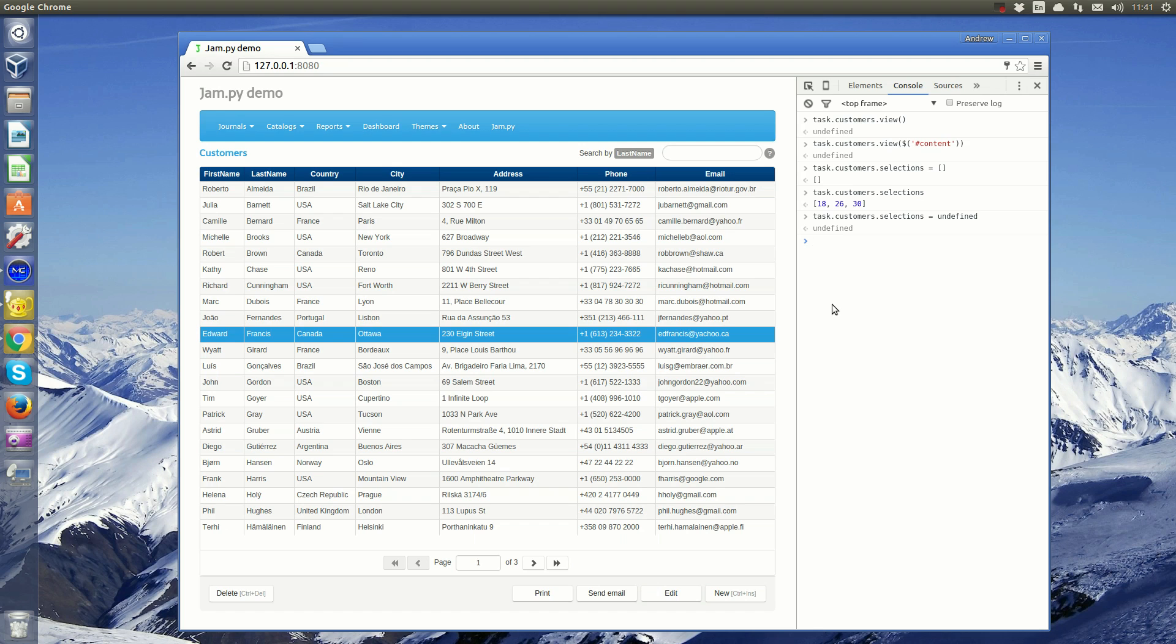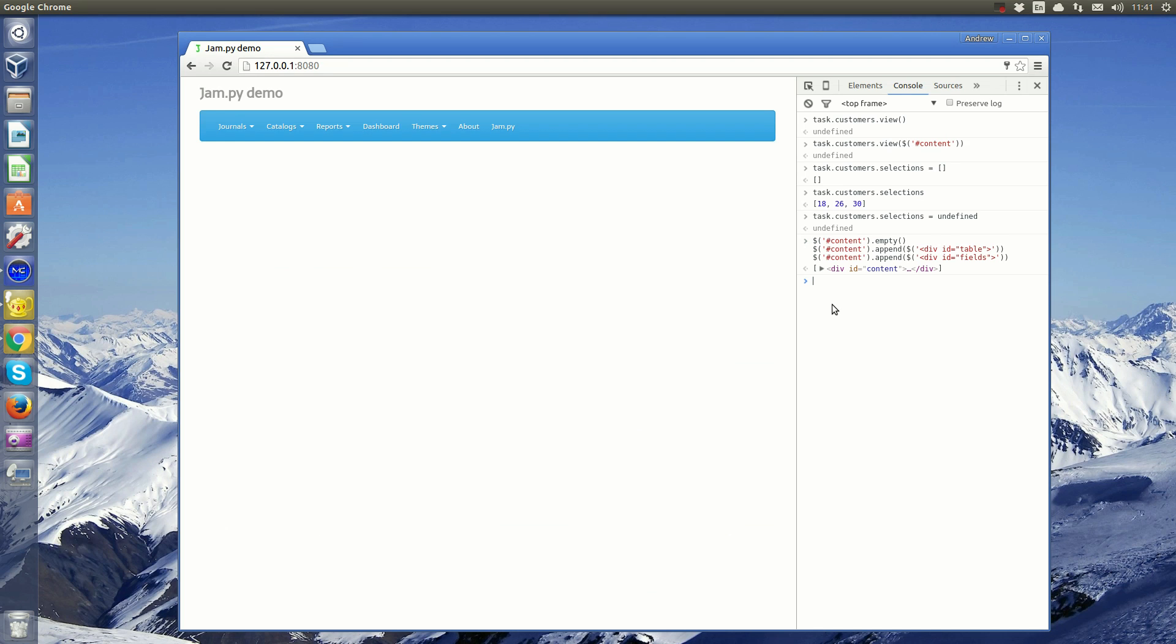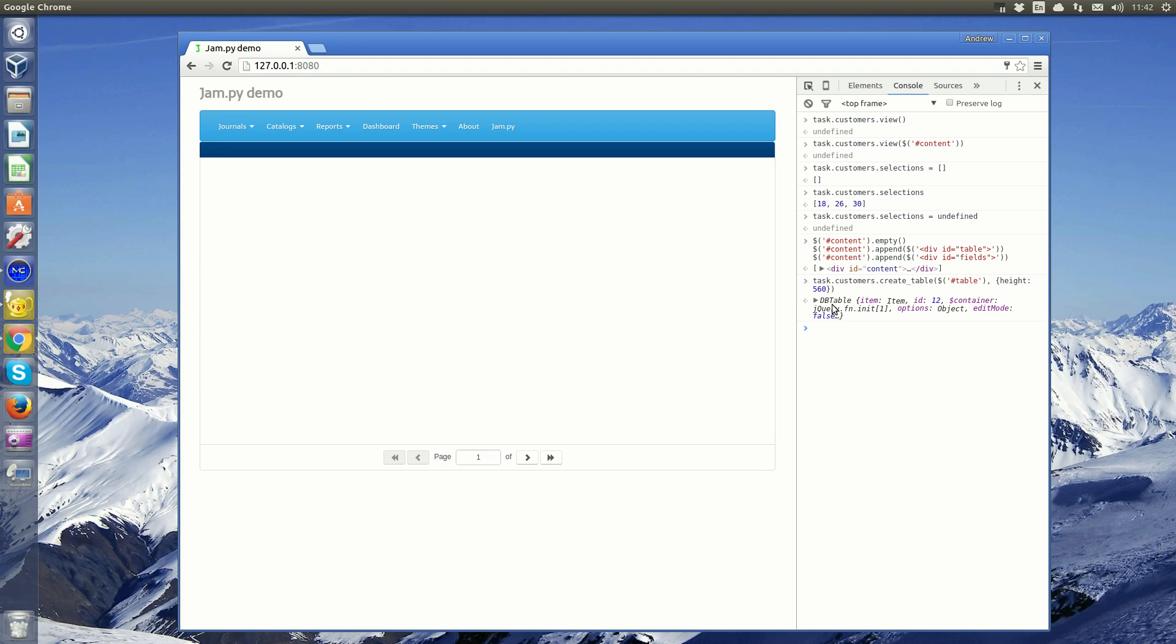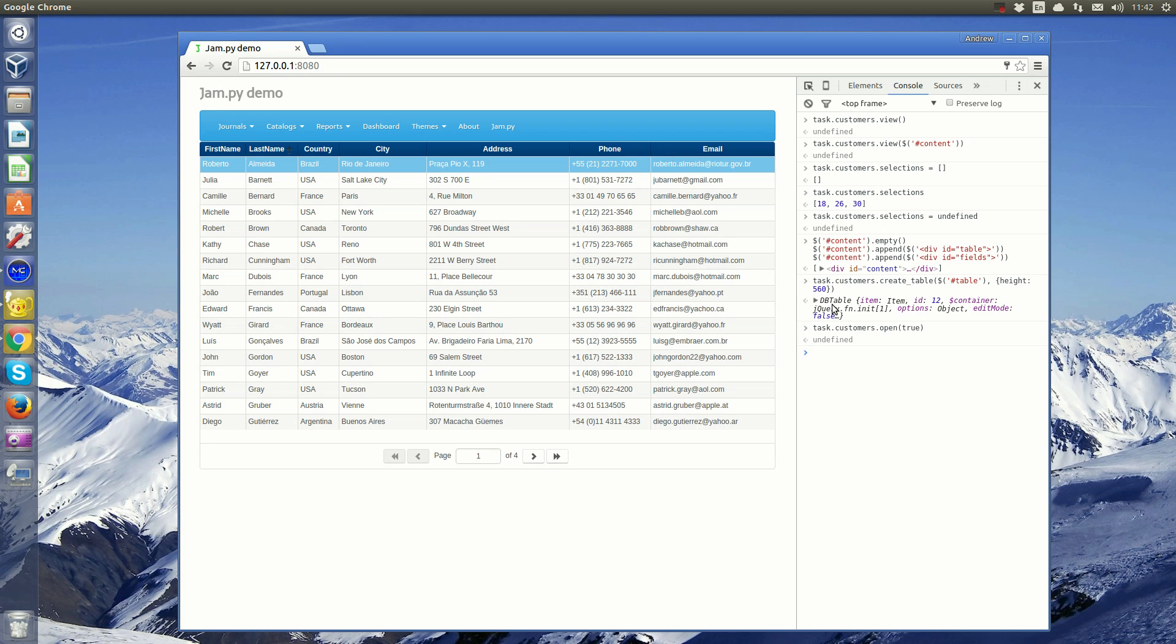For example, let's empty the content div and append it to two divs, table and fields. We can now create a table for customer records and fill that table with data.